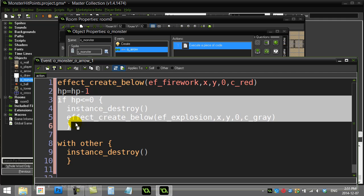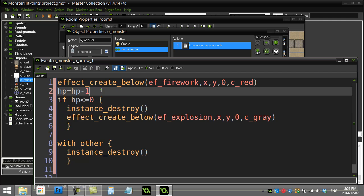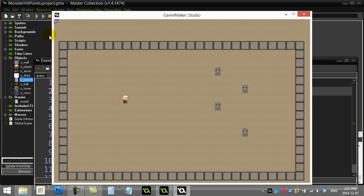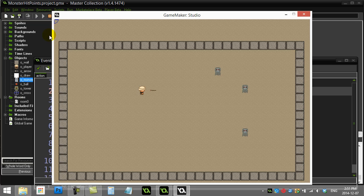The ghost only gets destroyed if its HP drops to 0. Let's see this in action. Let's pick on this guy — there's 1, there's 2. Drops to 2, drops to 1, drops to 0. Everything's working well — it takes a couple of hits.